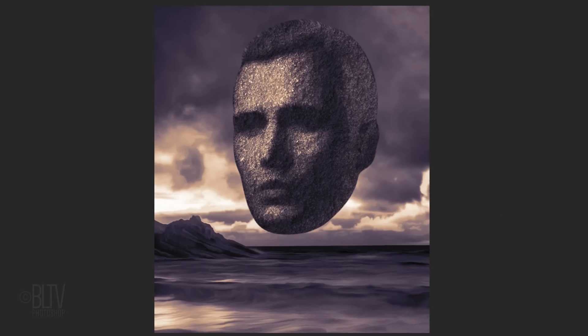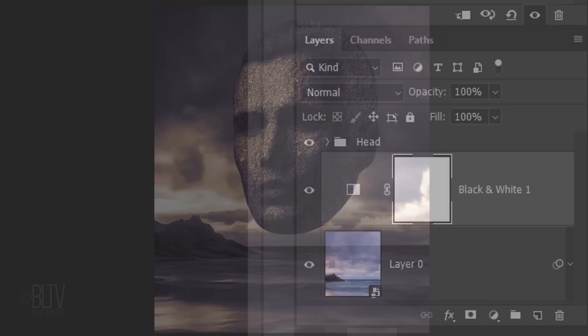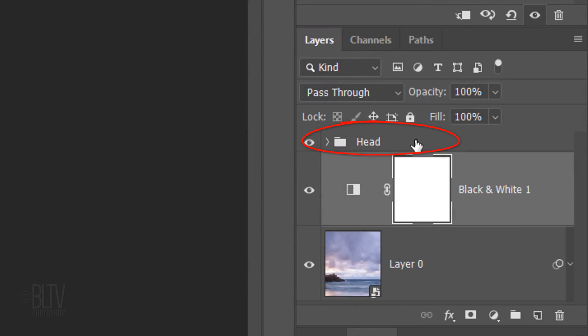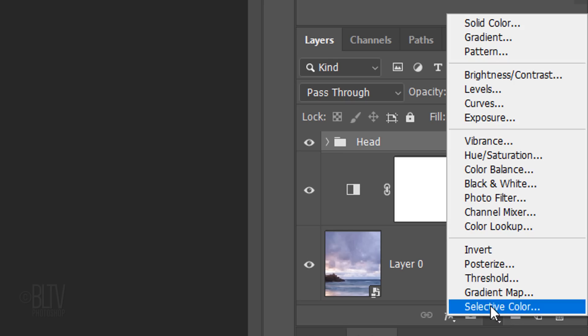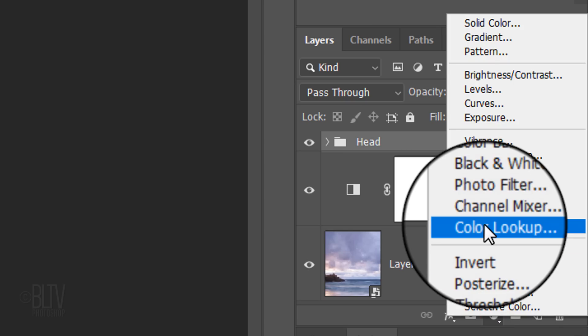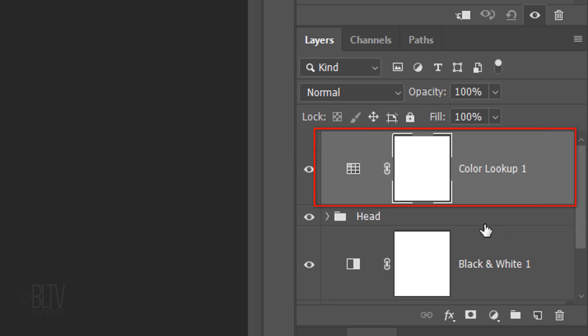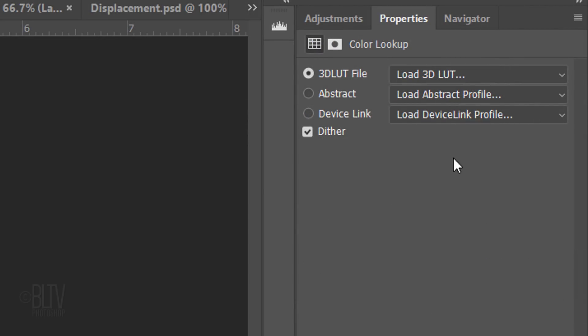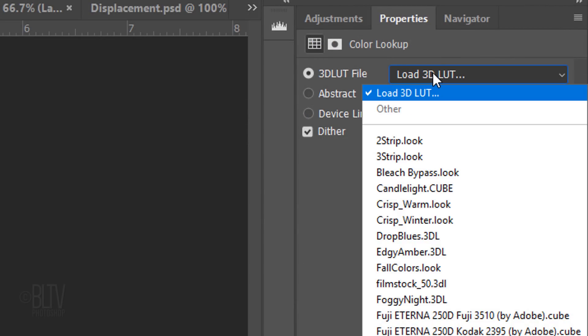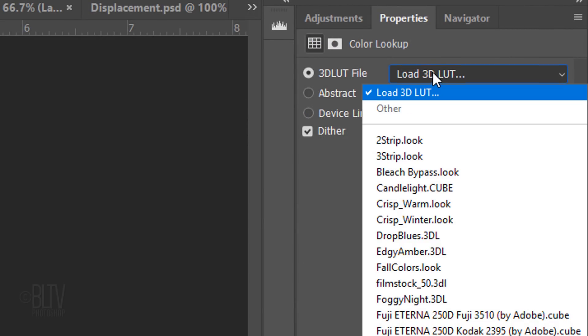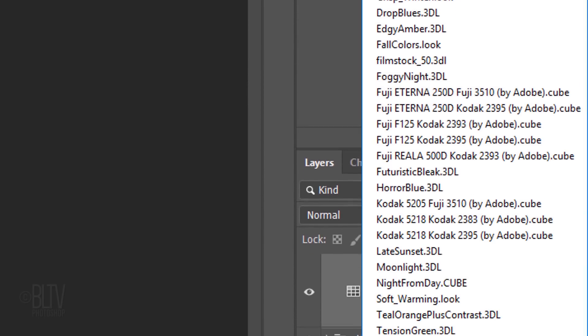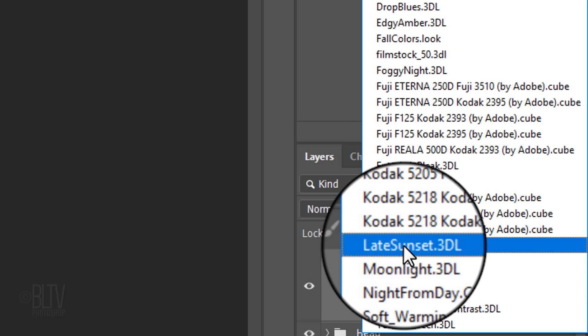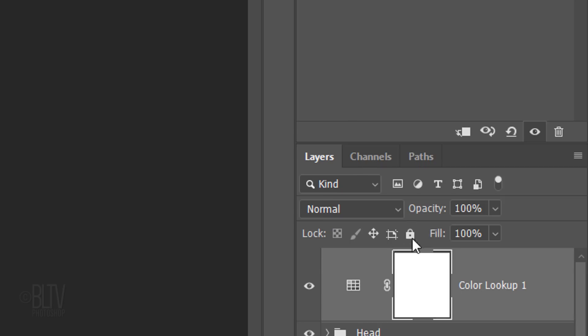Next, we'll add a filter that will give our image a surreal cinematic look. Make the head folder active and click the adjustment layer icon. Click Color Lookup. Open the Load 3D LUT list and click Late Sunset .3DL. Reduce the opacity to 60%.